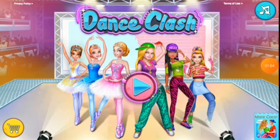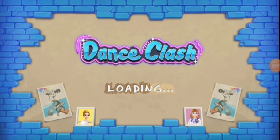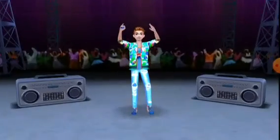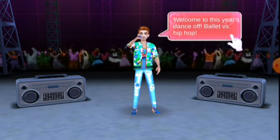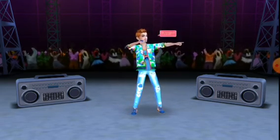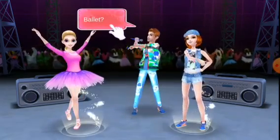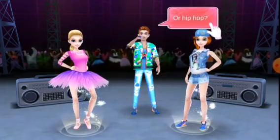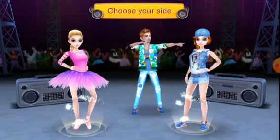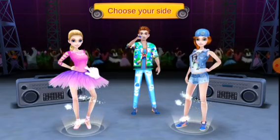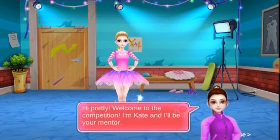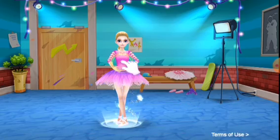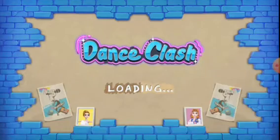I already set up my age and everything. Welcome to this year's dance off — ballet versus hip-hop! Let's prove who rules the dance floor. I'm going to choose my side — I think I'm gonna go with this beautiful girl right here. She doesn't have a name yet but I really like her ponytail, so we're gonna do an outfit for her.